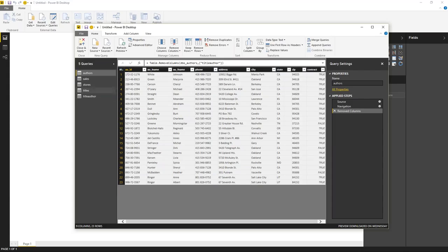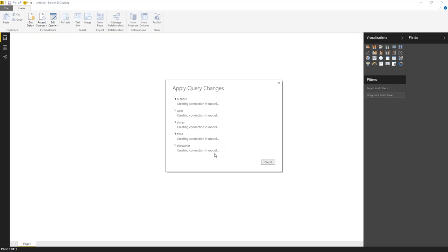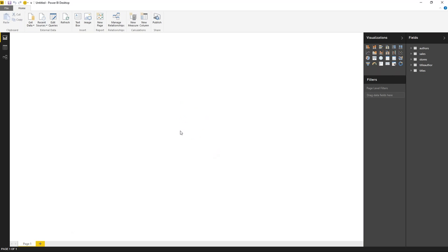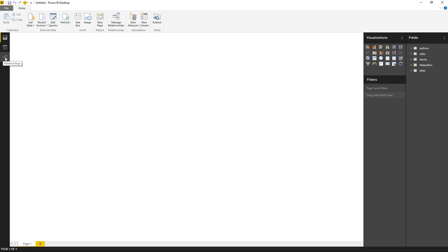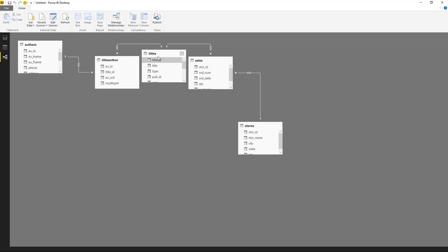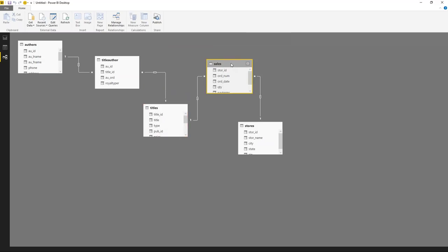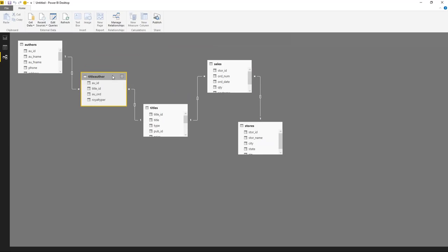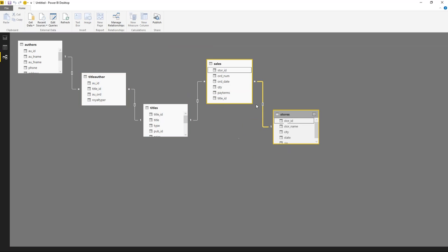After making changes in the Query Editor, I close and load the data into the model. With four tables loaded, I can now see the relationship diagram — a new feature from the July 21st release, similar to what's in Power Pivot. The model shows that sales connects to stores and titles, and title connects to authors through the title-author table.